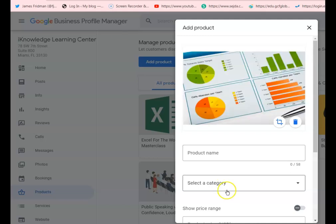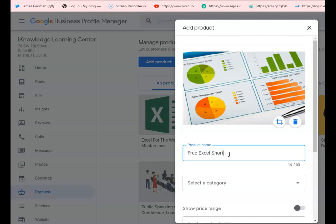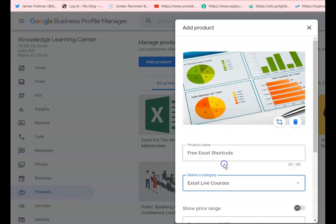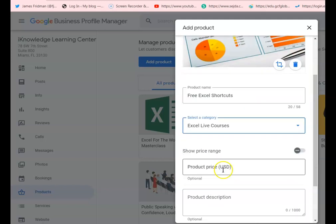Once the picture loads, type the name of the product, then the category, or create one if not available. In this example we're choosing a category already there, and then enter the price or price range.